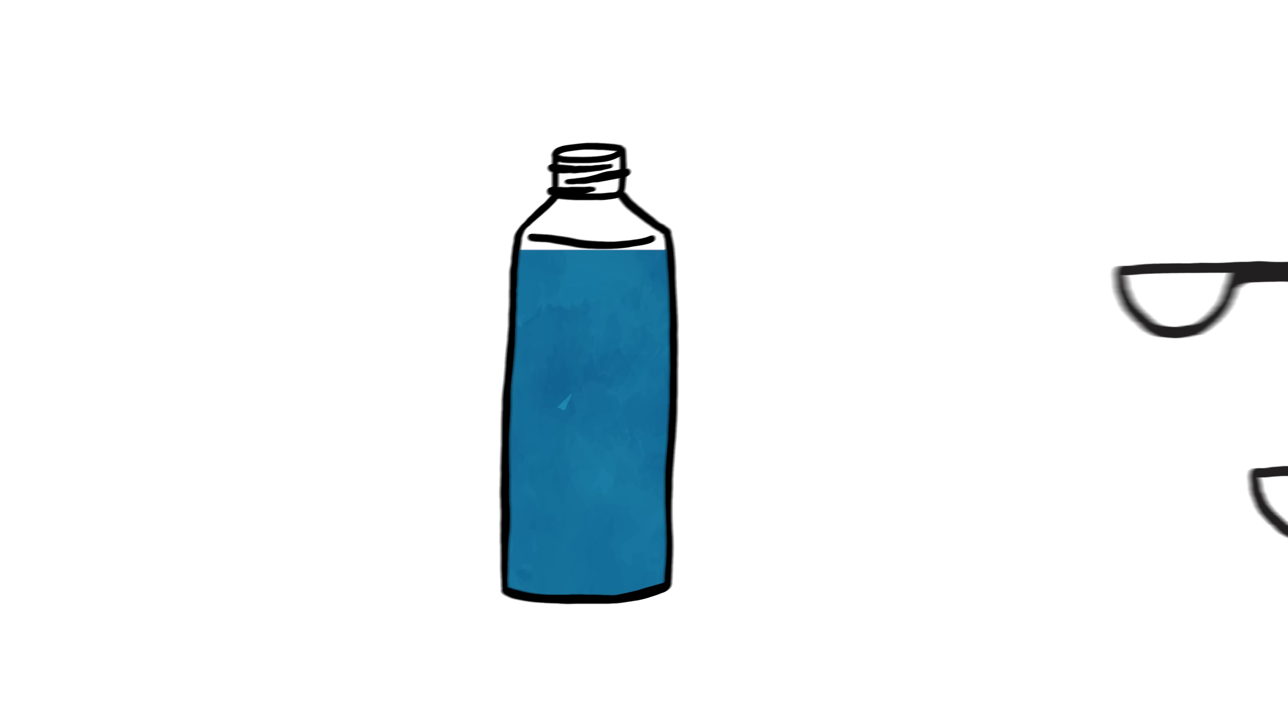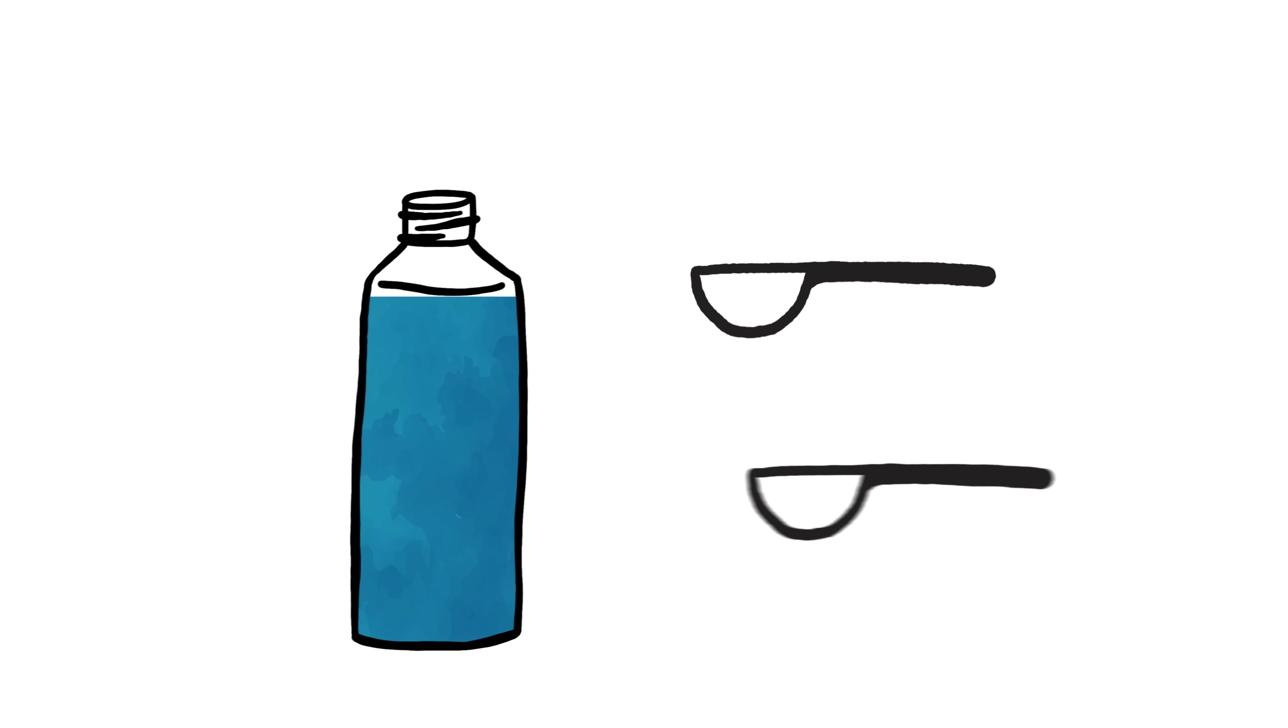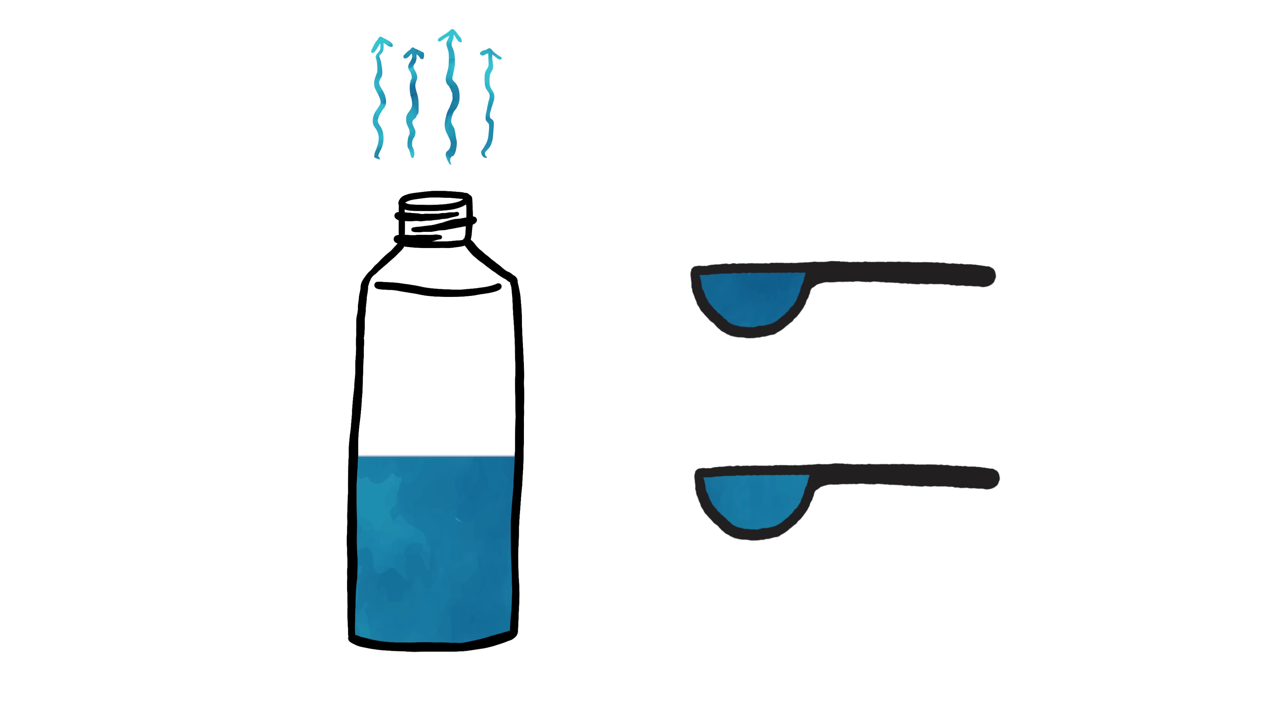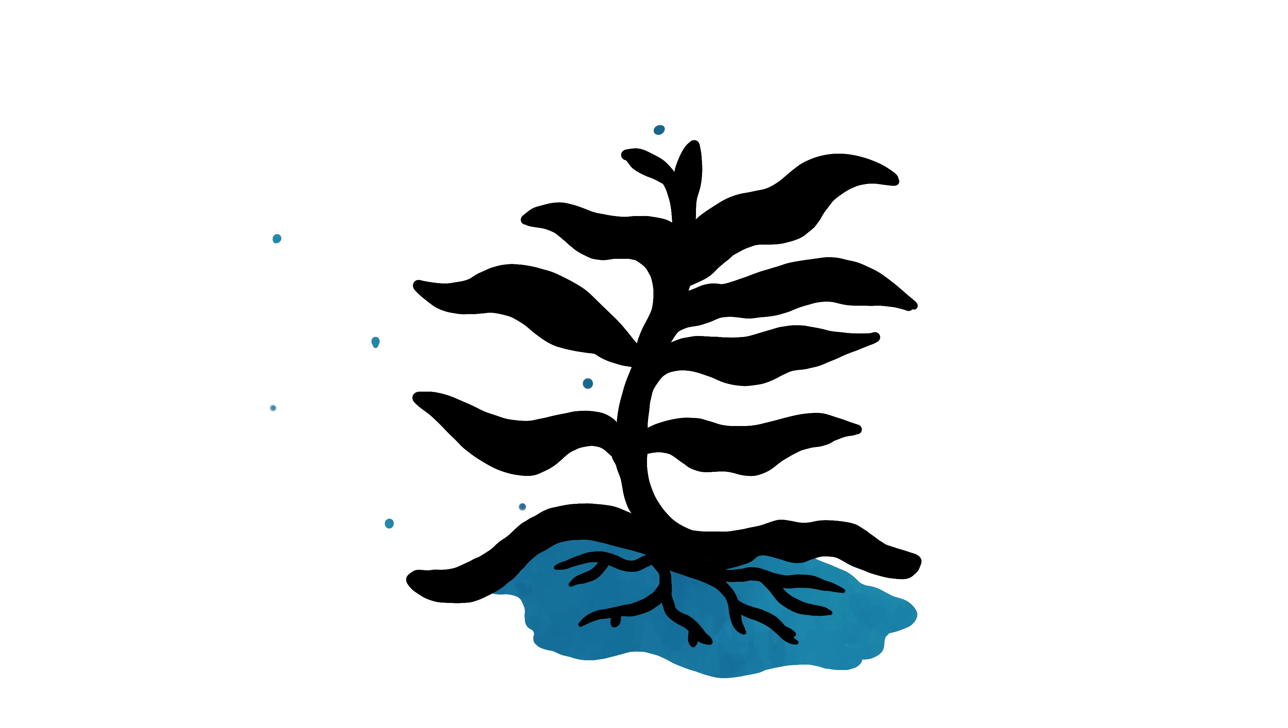Take this bottle of water. If this were surface water, only two teaspoons would wind up underground. That's because the rest evaporates, or is used by plants.